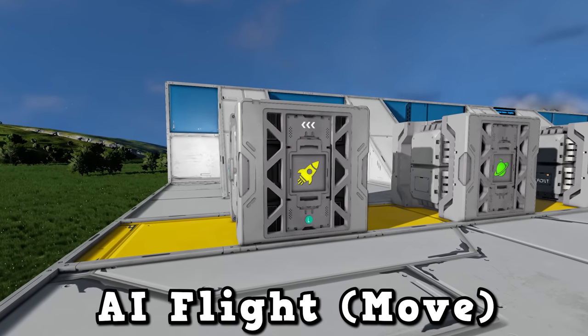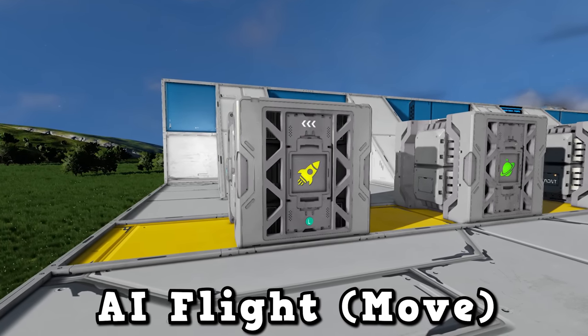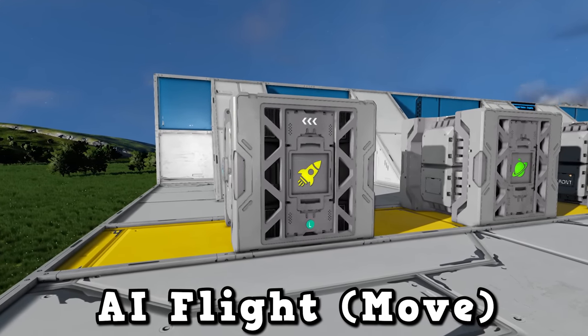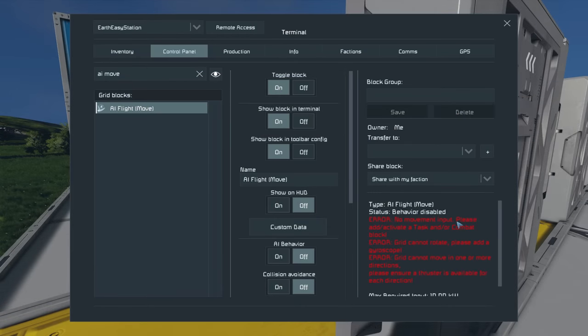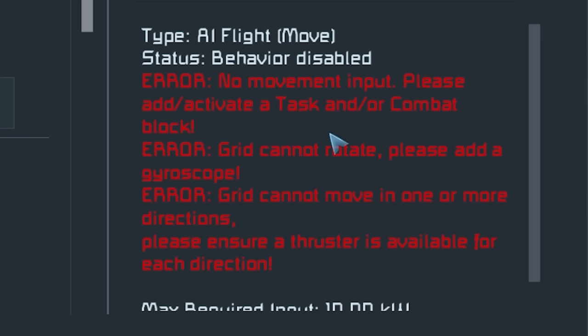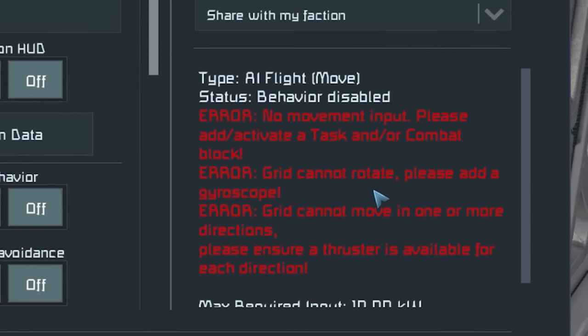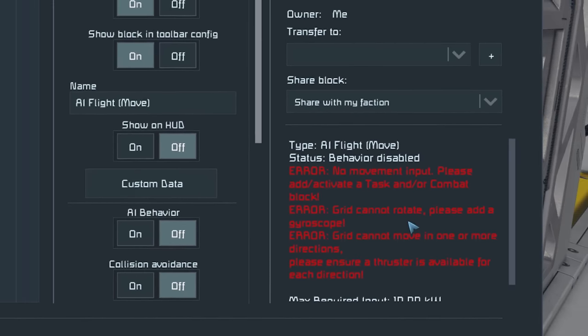The AI Flight Move is an AI block you'll need on pretty much all of your drones, as it controls the movement of the drone. Once you've placed it down, you'll be able to see its settings, and if there are any problems it will show you in red on the right-hand side. This one has a lot of errors as I've placed it on a static grid with no thrusters, so obviously it's not going to work, but I'll show you it on a drone later.